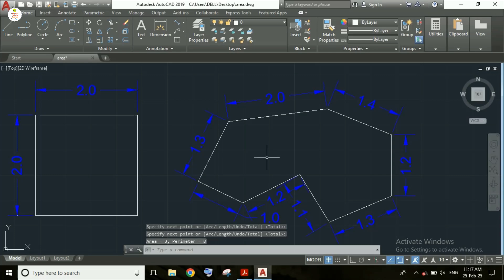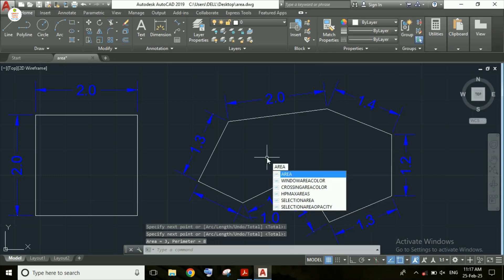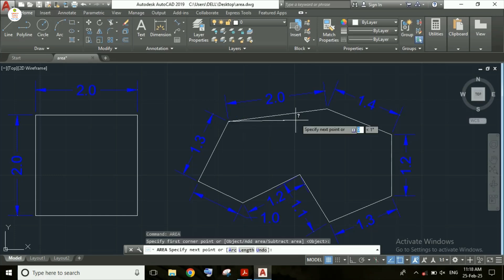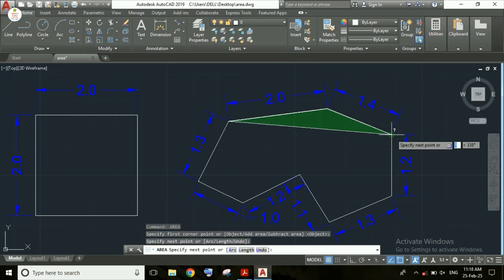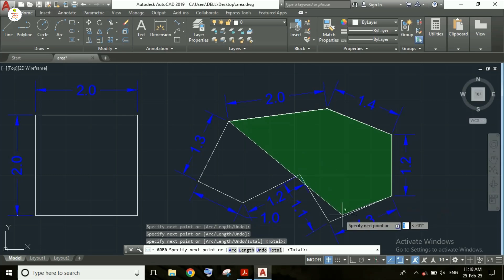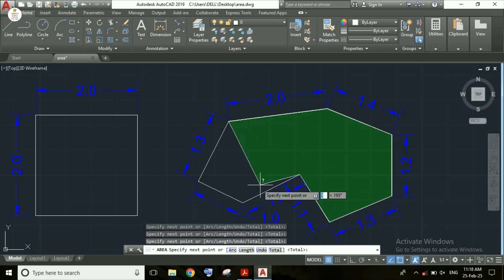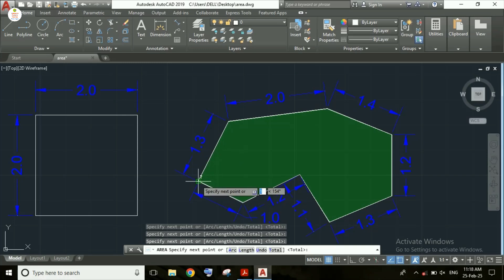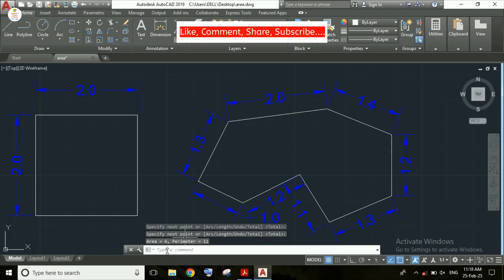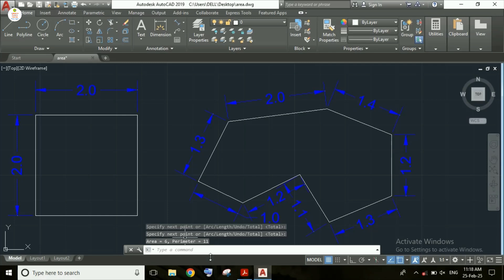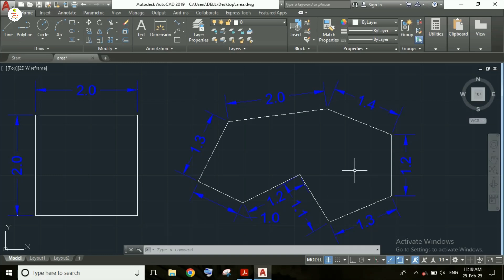Now I am entering the AREA command again, this time selecting the whole object. The entire object has been selected. After clicking Enter, the area is equal to 6 and the perimeter is equal to 11. So students, in this video we have understood how to calculate area and perimeter in AutoCAD. Thank you for watching — please like, share, comment, and subscribe to my channel.